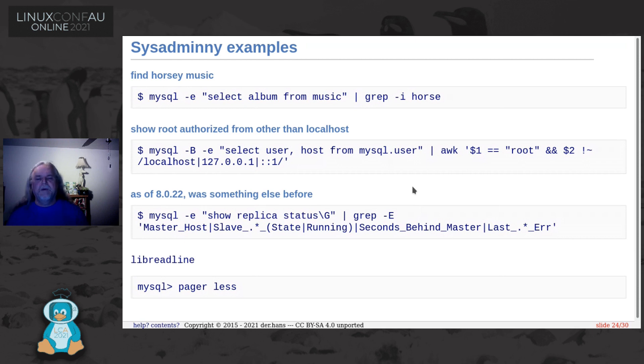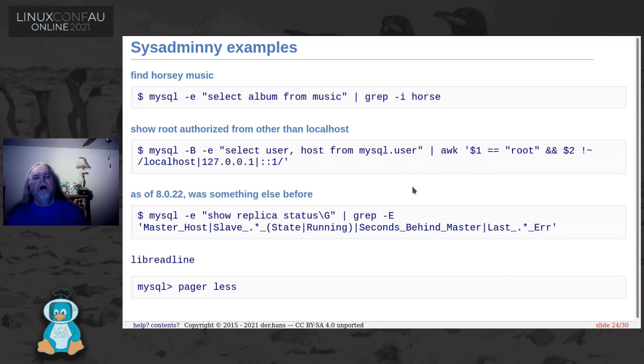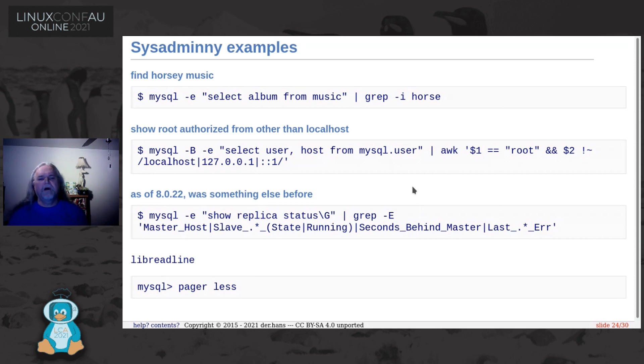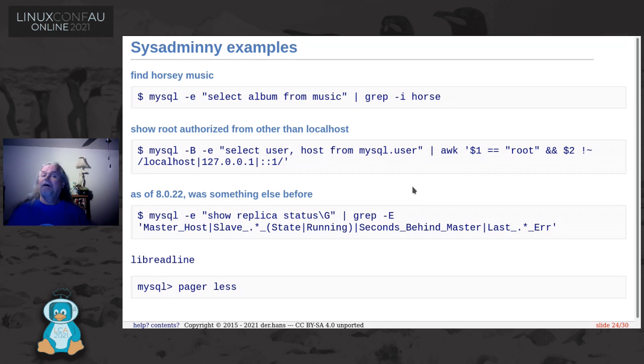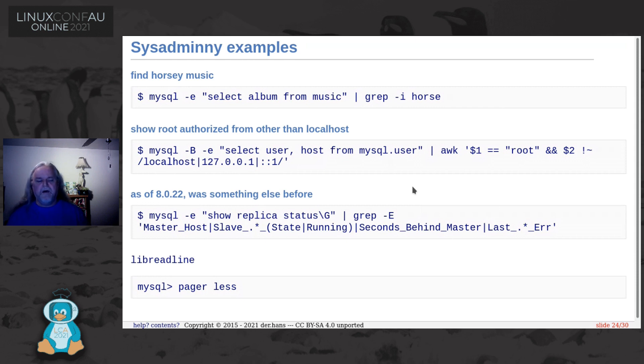The next one is SHOW REPLICA STATUS. It was called something else up until 8.0.22. That will show me how my replicas are doing. If you've got data in a database you want to have replicas of it so that if you have a problem with your primary you can fail over to the replicas. You also want to make sure that your replica isn't an hour behind because then you just lose an hour worth of data, which is a bad feature. So this will show you the status, show you the last errors, and how you're doing with your replicas.